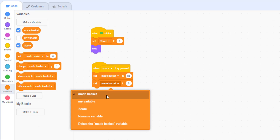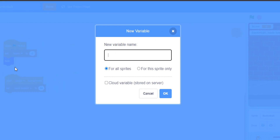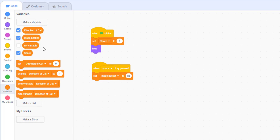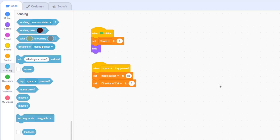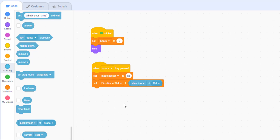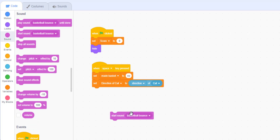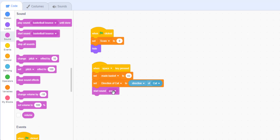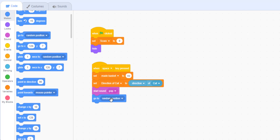Next, make a new variable called 'direction of cat' for all sprites. As soon as the space bar is pressed, we'll capture the direction of the cat using a sensing block — this ensures the ball can shoot towards both left and right, not just one side. Then make the sprite go to the cat so the ball always starts at the cat's position. Set y velocity to 24 — that's the upward velocity for the ball.